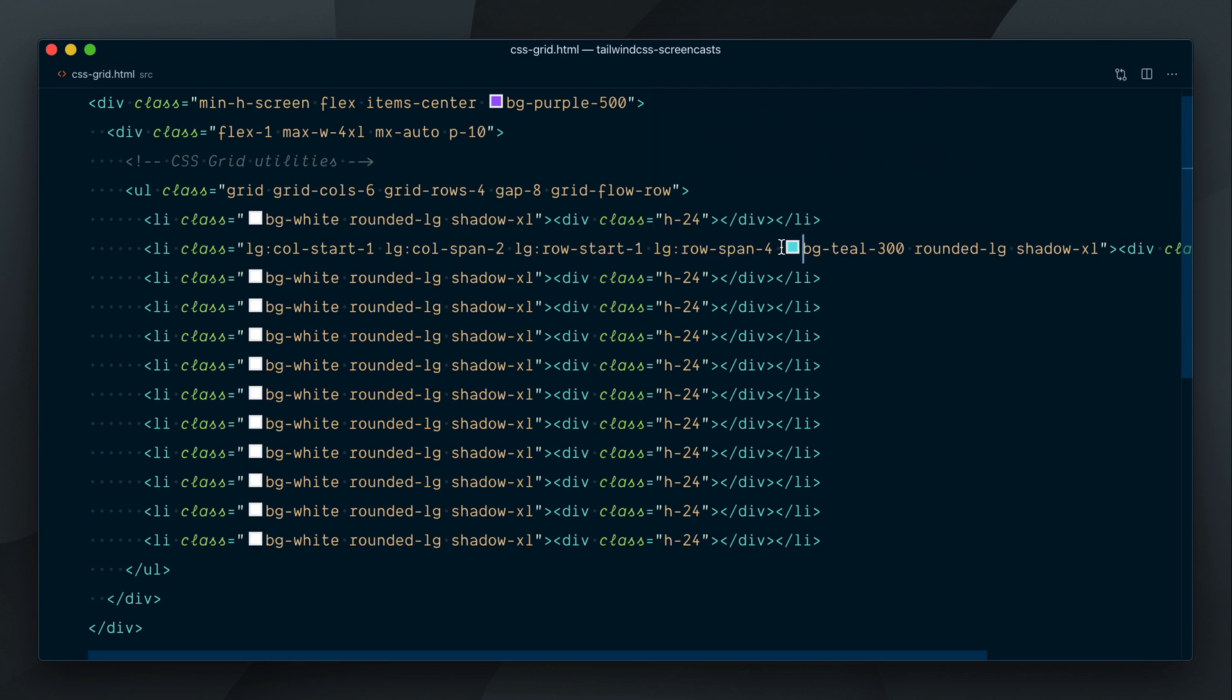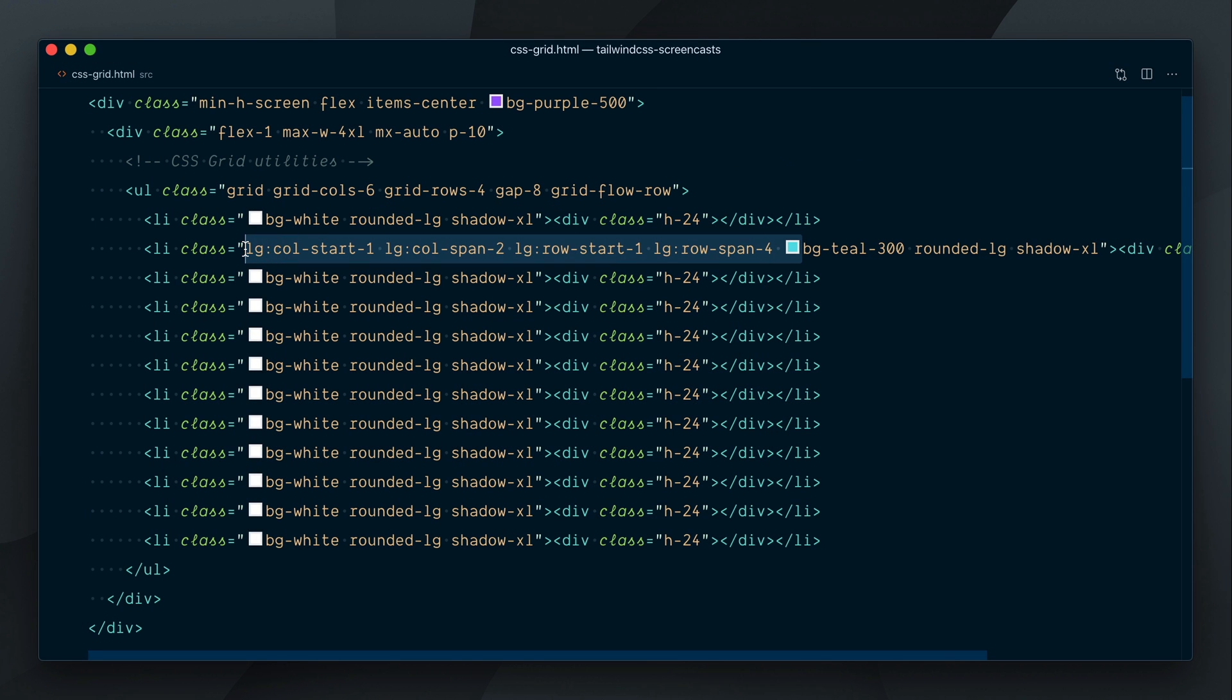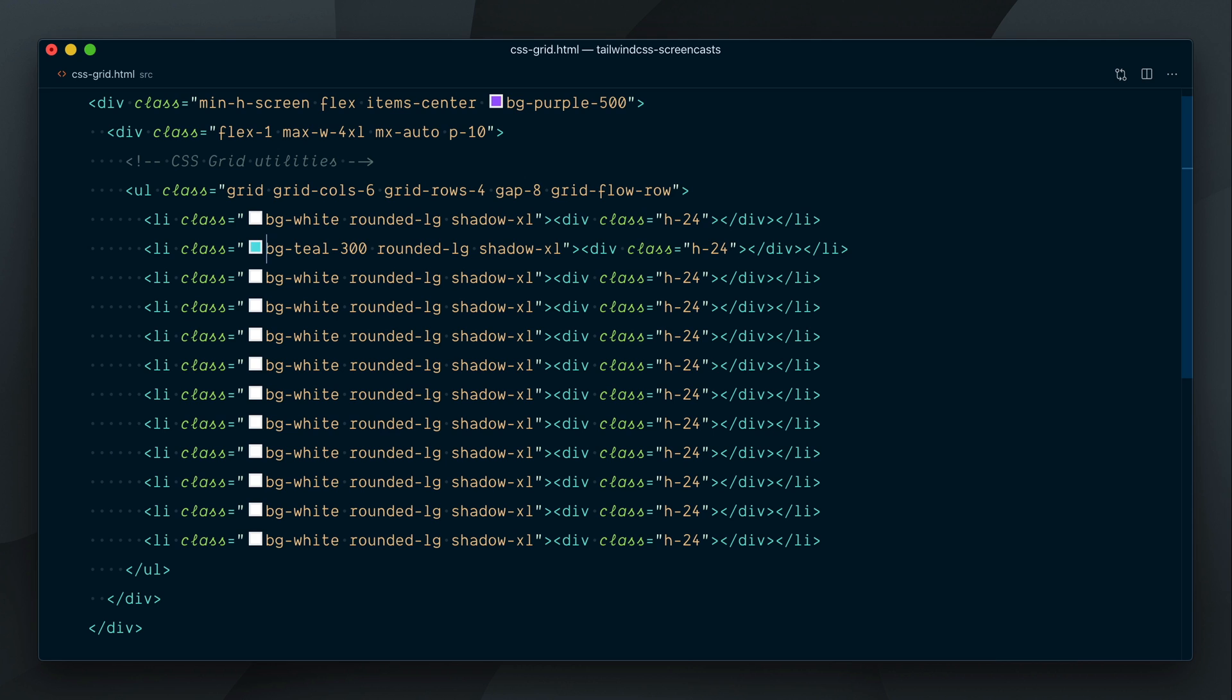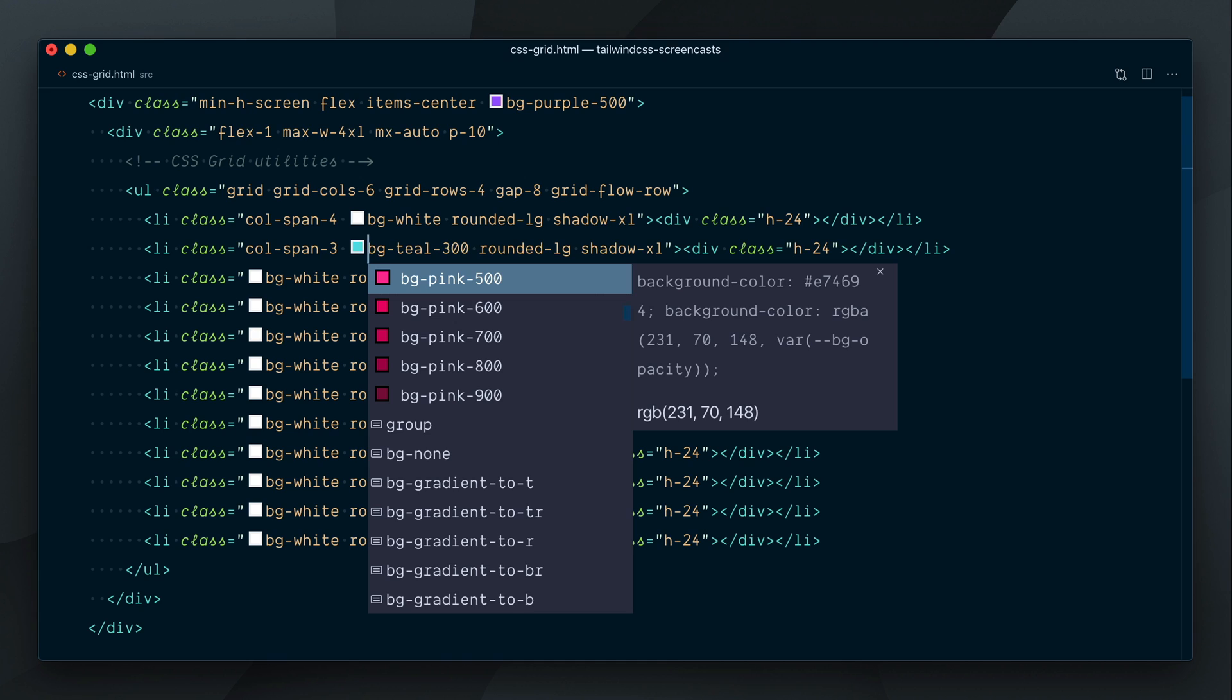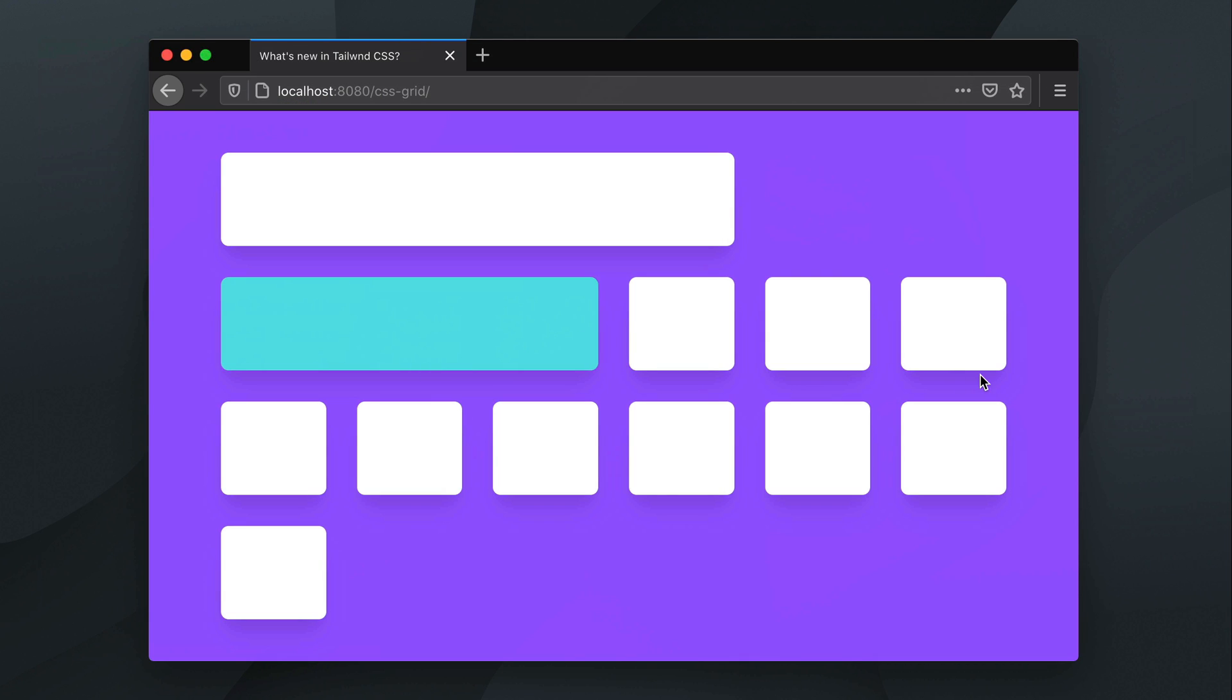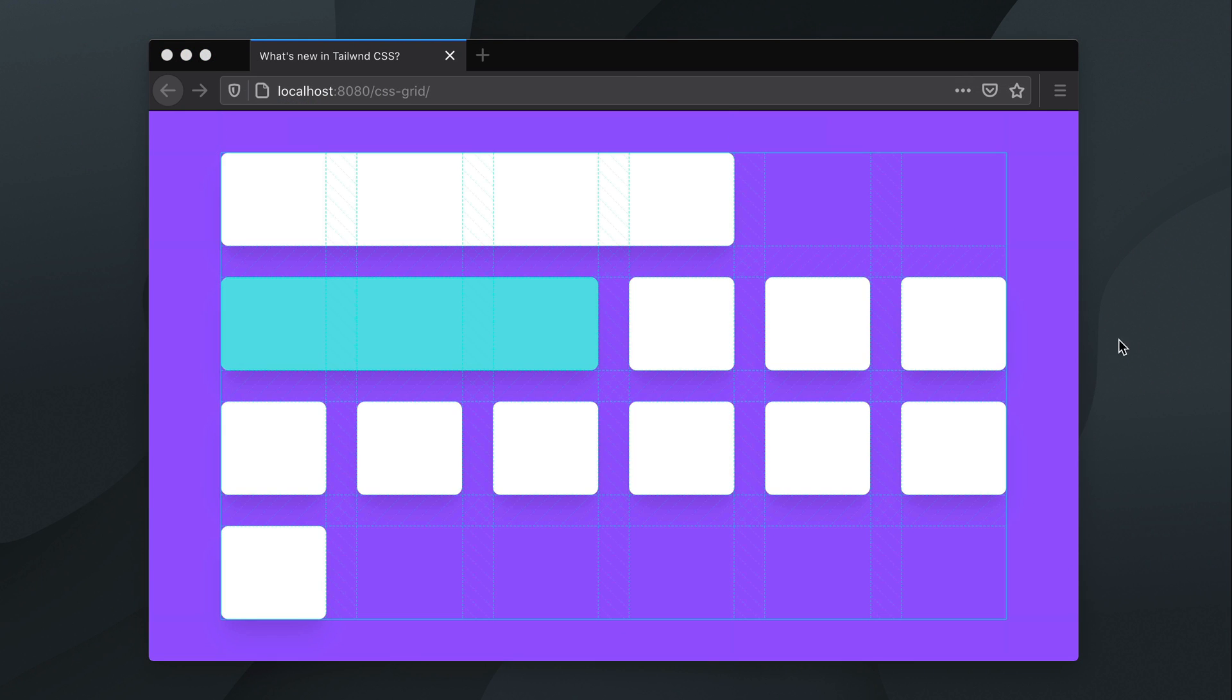Okay, one more thing I want to show you. Let's reset all the elements first. Say that the first element spans across four columns, and the second one across three. As you can see, the teal element jumps to the next row since it cannot find enough space in the first.